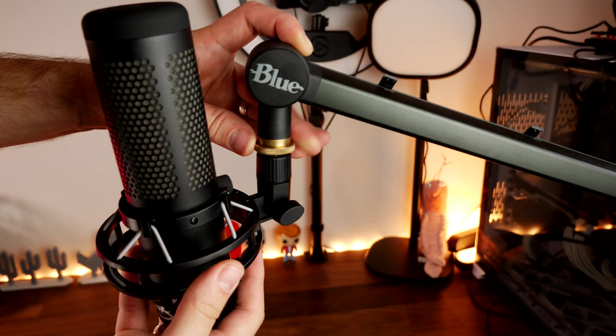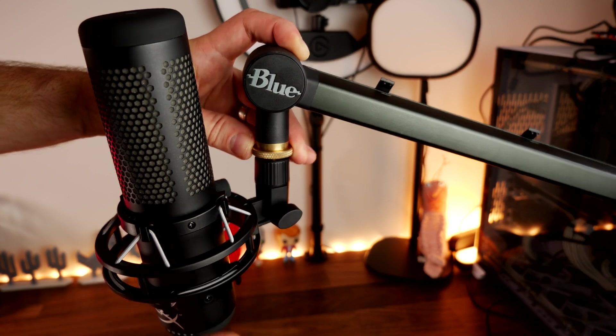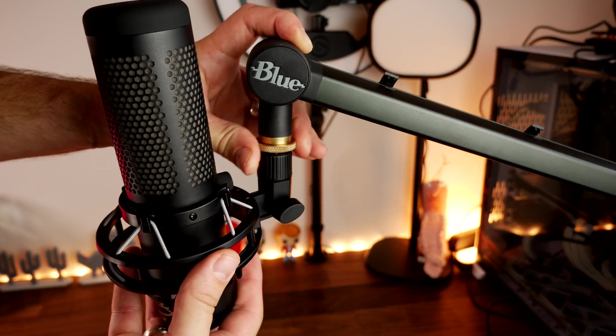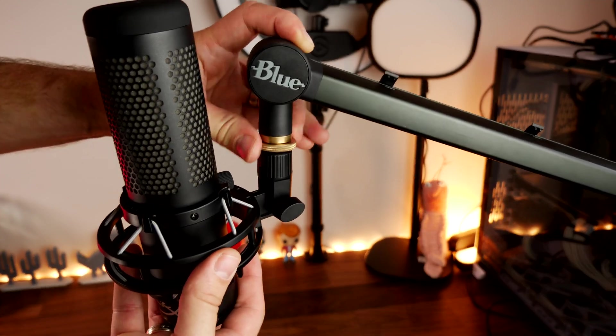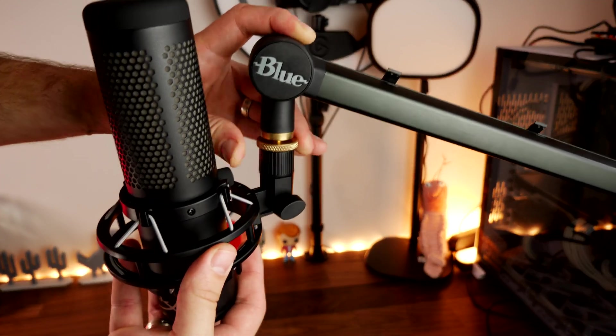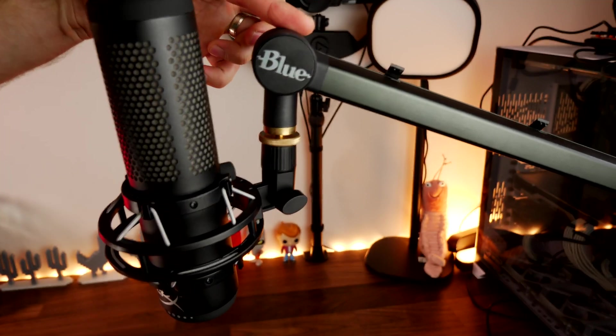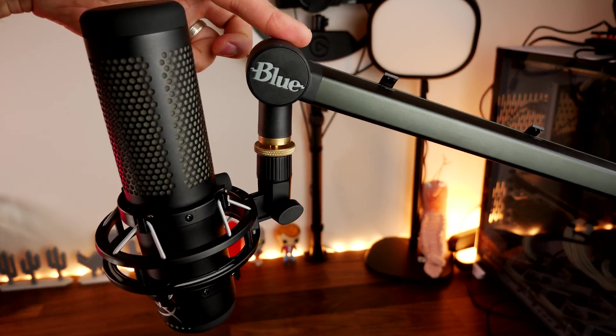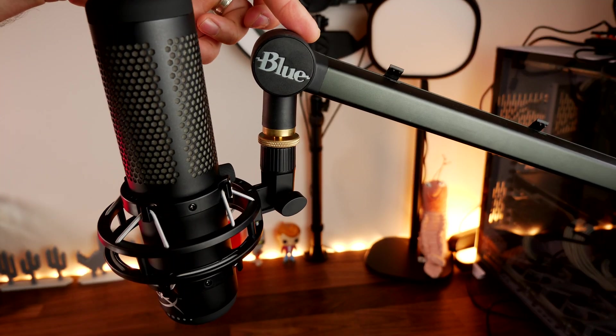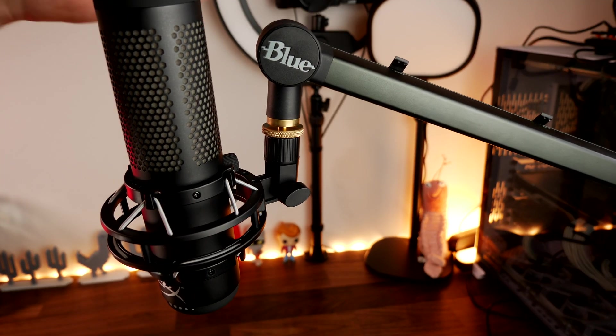You can see it here with the Blue Compass boom arm, which I've done a video on separately on how to tighten it and make sure it works with your Quadcast S. Check that out in the link in the description.